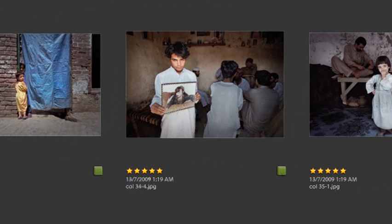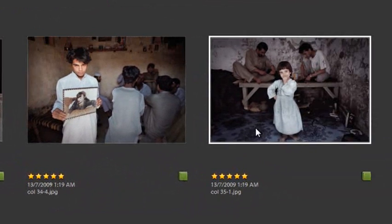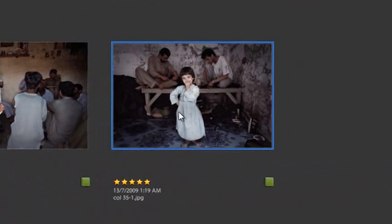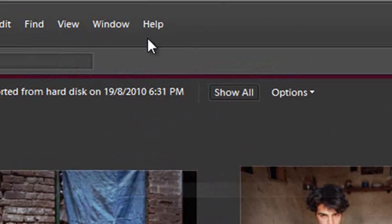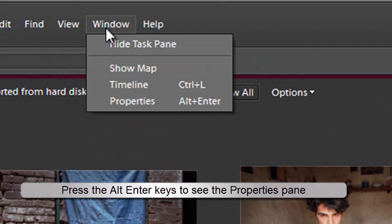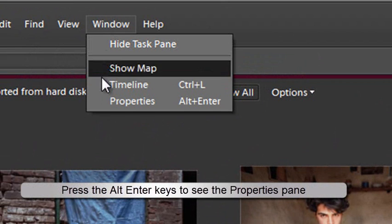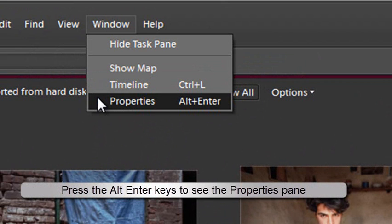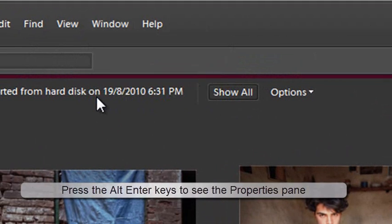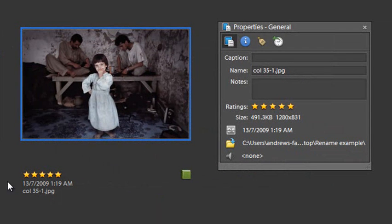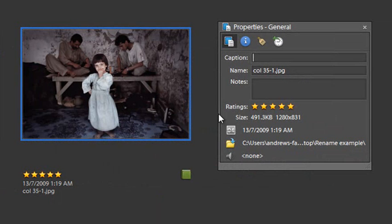One of the easiest ways of changing names is simply to select an image and then go up to Window and down to Properties. The Properties pane is not displayed by default when you first open the organizer, but you can display it by selecting it from the Windows menu or holding down Alt and clicking Enter. You'll see here we're able to change a range of different options and details for our selected image.